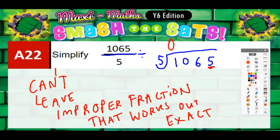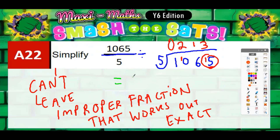So let's work it out. Fives into one won't go, so carry the one to make ten. Fives into ten goes exactly twice. Fives into six goes once, remainder one, leaving you with 15. Fives into 15 goes exactly three times. So how many fives go into 1065? The final answer is 213.